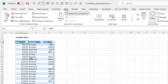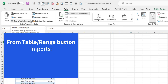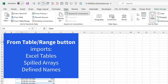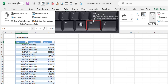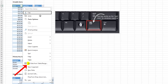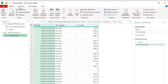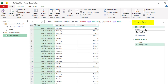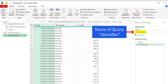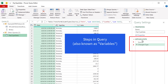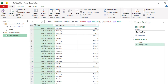To get an Excel table into the Power Query Editor, go up to Get and Transform. From Table Range brings in Excel tables, spilled array formulas, and defined names. Instead of using that button, there's a great keyboard shortcut: right-click key G. This is the Power Query Editor with different tabs and commands. On the left is a list of all queries in this workbook.